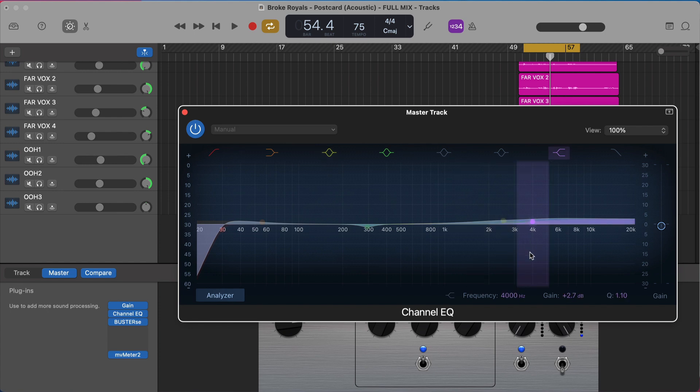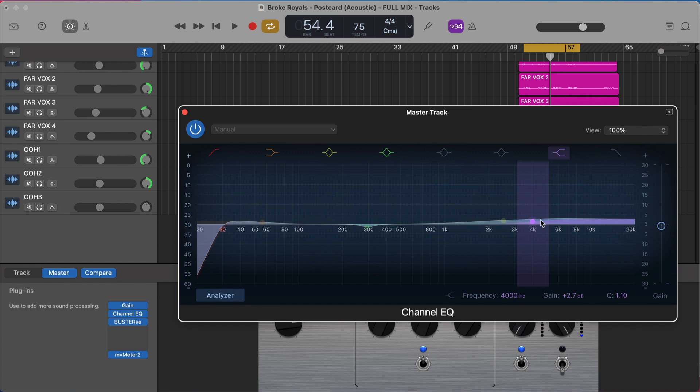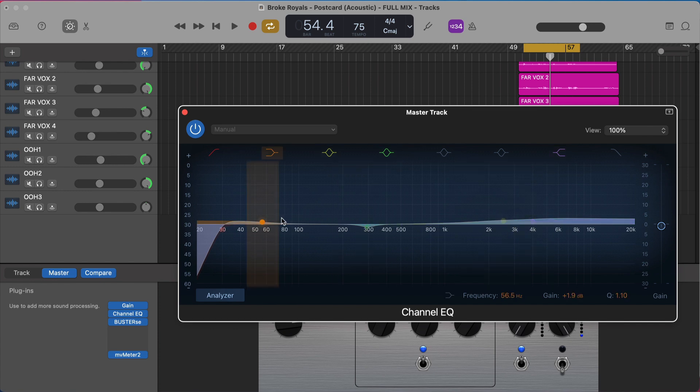So a couple of tips to help with this. You want to have very small boosts with your EQ. You're doing very little work here. So you'll see if you look down at the gain down here that I'm doing no more than three decibels at any point on my boosts or cuts.